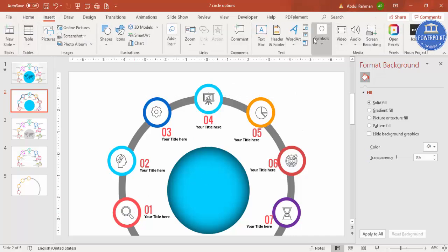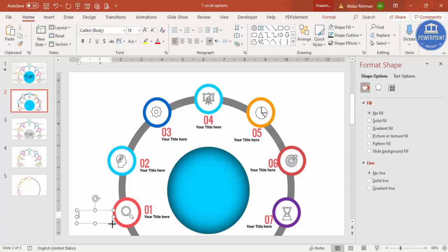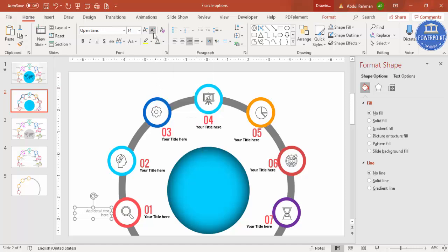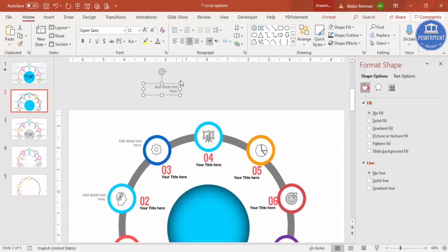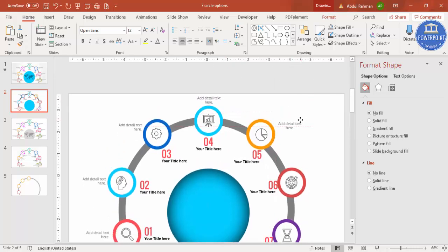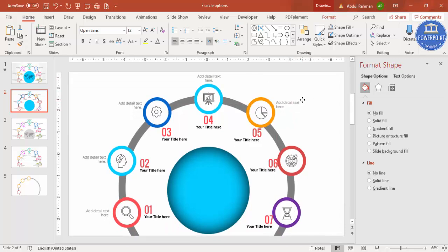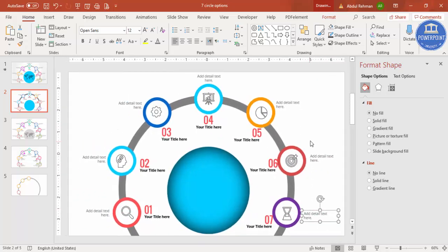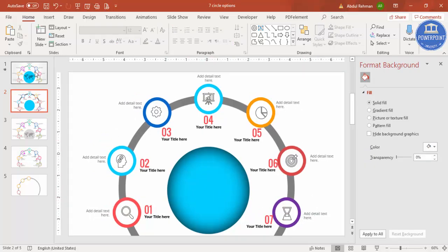Once the numbers and titles are done, add some detailed text outside the circle area. Use center or right alignment as needed. Set the font to Open Sans and change the font color to light gray. Press Ctrl+D to duplicate and position the text outside the relevant areas. Adjust and align the text properly. If you have a world map image, you can paste it in as well.